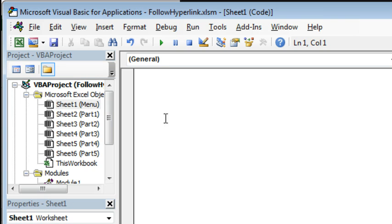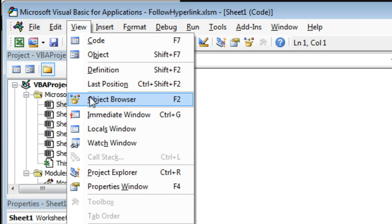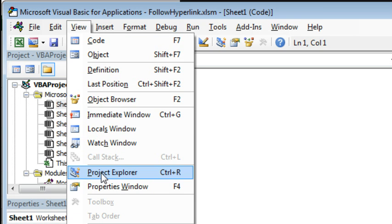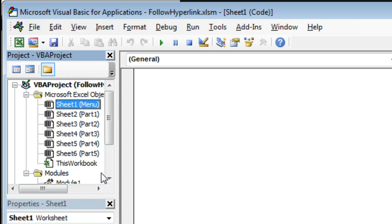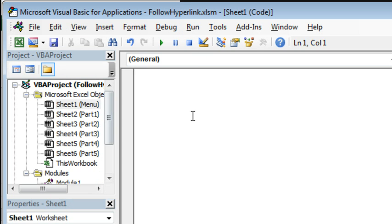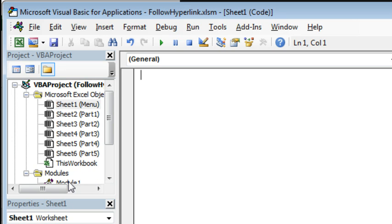So here's what you do, you go to Alt-F11. If you don't see the Project Explorer, View, Project Explorer or Ctrl-R and we want to go to Sheet1. We're going to double-click Sheet1 to get to the code pane for that sheet. This isn't a regular macro that's written on a module, like this one down here, it's written on the actual Sheet's code pane.